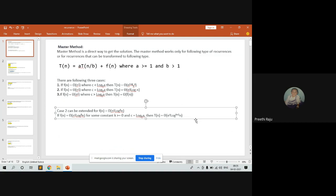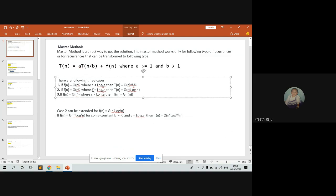Case 1: when the function is Theta(n^c) where c is less than log_b(a), then the answer T(n) will be Theta(n^(log_b a)).